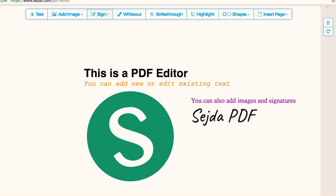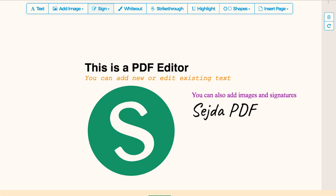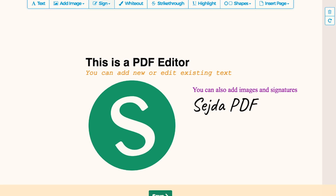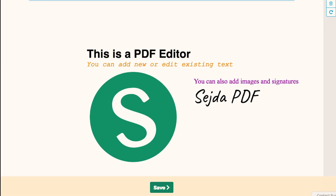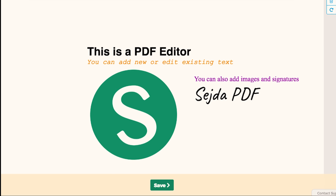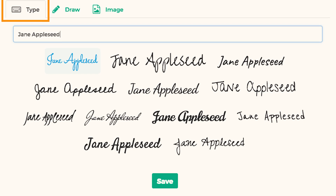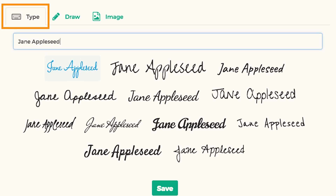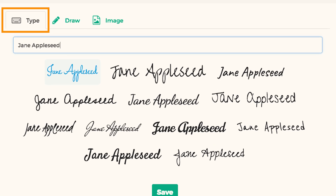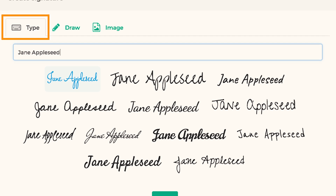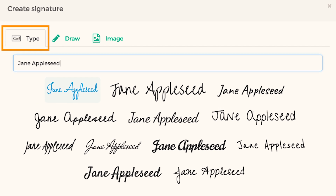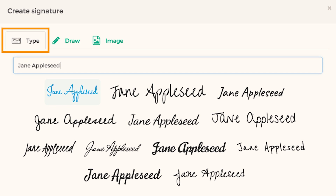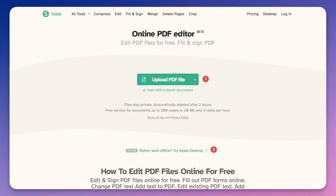The next one is Sejda PDF — a powerful and user-friendly PDF editor that offers a wide range of tools for editing, converting, and managing PDF files. With its clean interface and rich feature set, Sejda makes it easy to perform complex tasks like merging, splitting, and compressing PDF documents. It's available for free on your PC and online, making it an excellent choice for a reliable PDF editor.